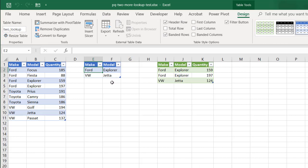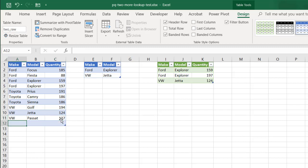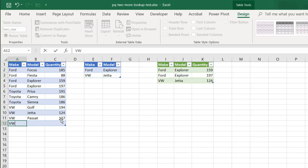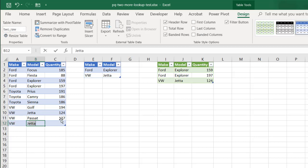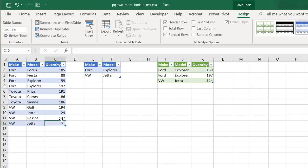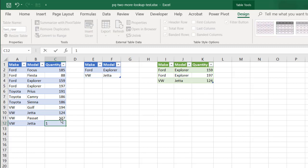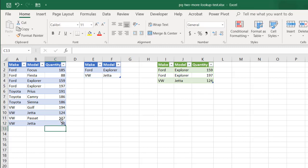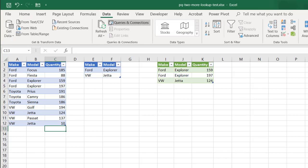So if I had any changes, this is the nice thing about it. If I had any changes here, let's add another item here. Let's do VW and then Jetta. And let's make this, I don't know, a really small number. 10. Click on data. Click on refresh all. Now you notice it shows up there.